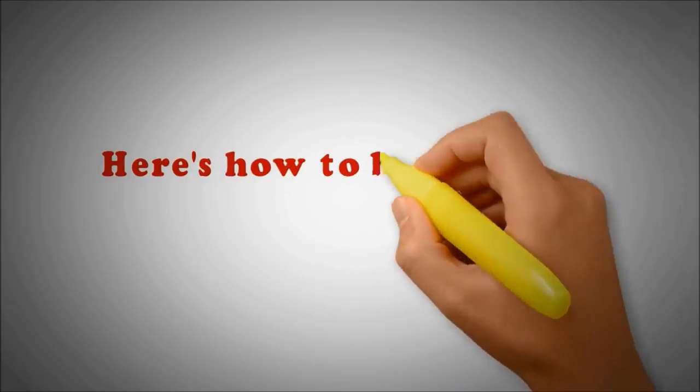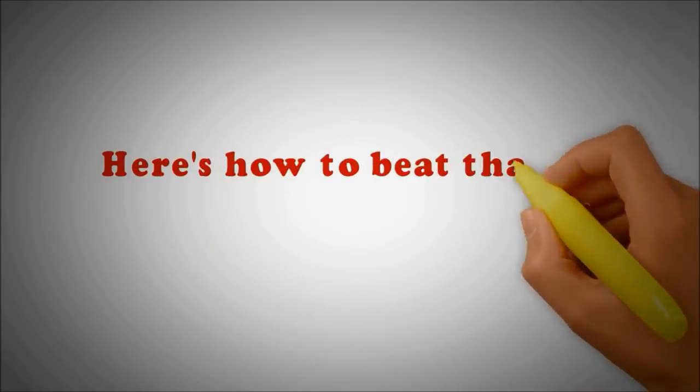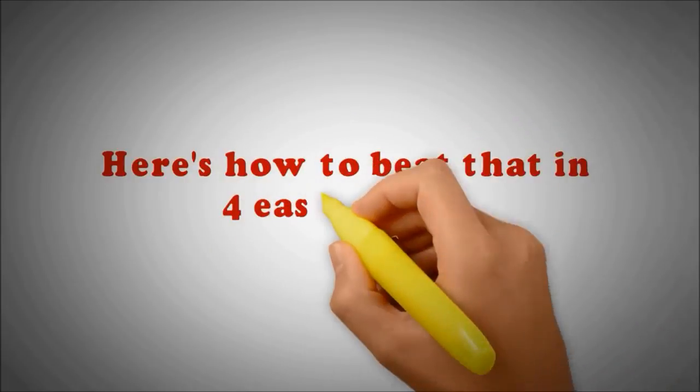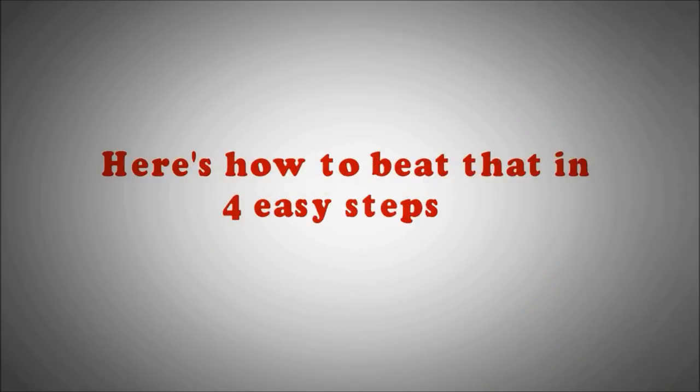I'm going to show you now how you can beat that in four easy steps, because I did that too.